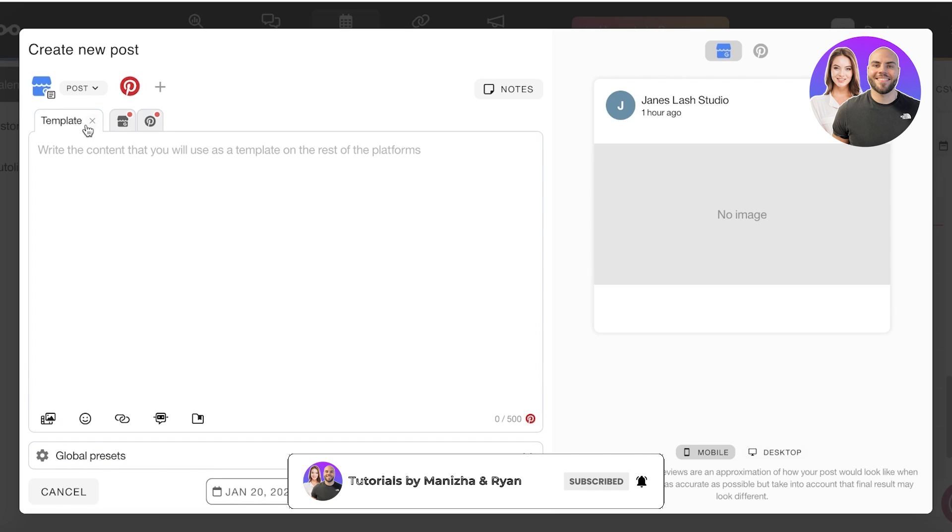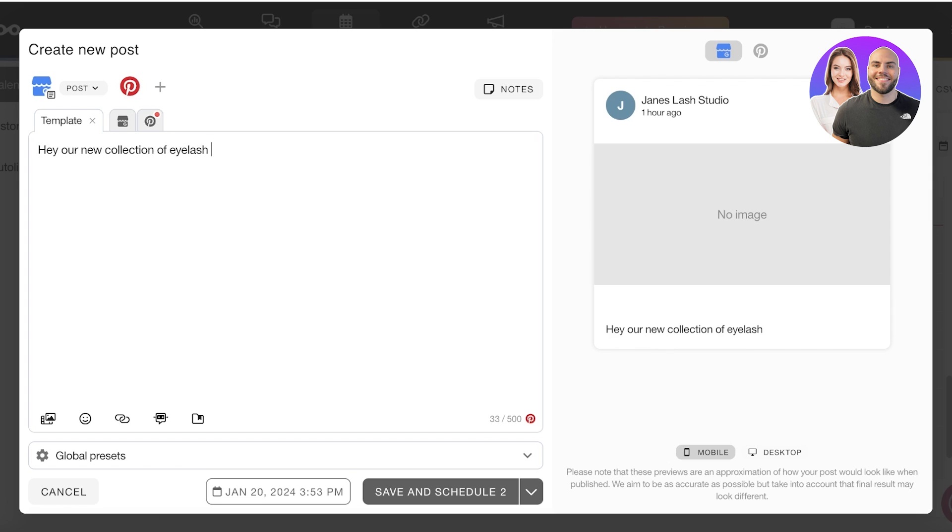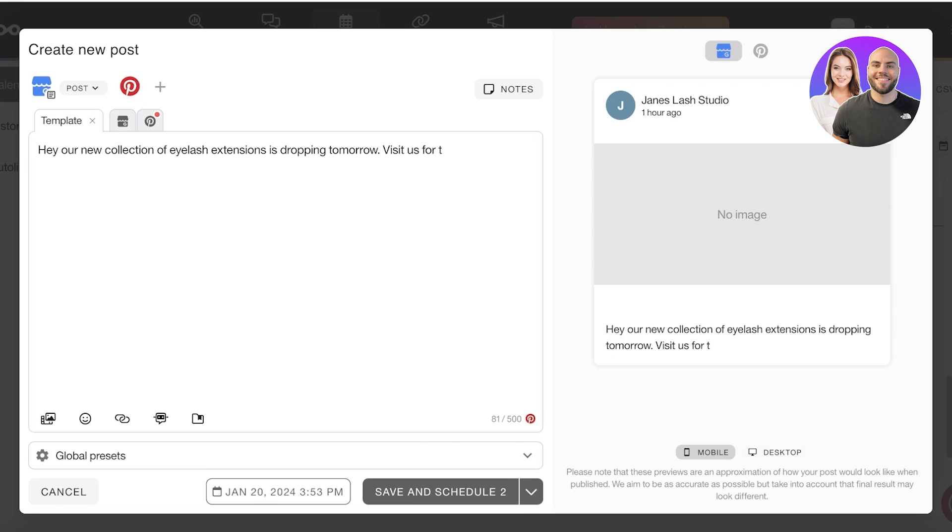You also have the option to edit by network as well. So, 'Hey our new collection of eyelash extensions is dropping tomorrow, visit us for the best experience' or whatever it might be.